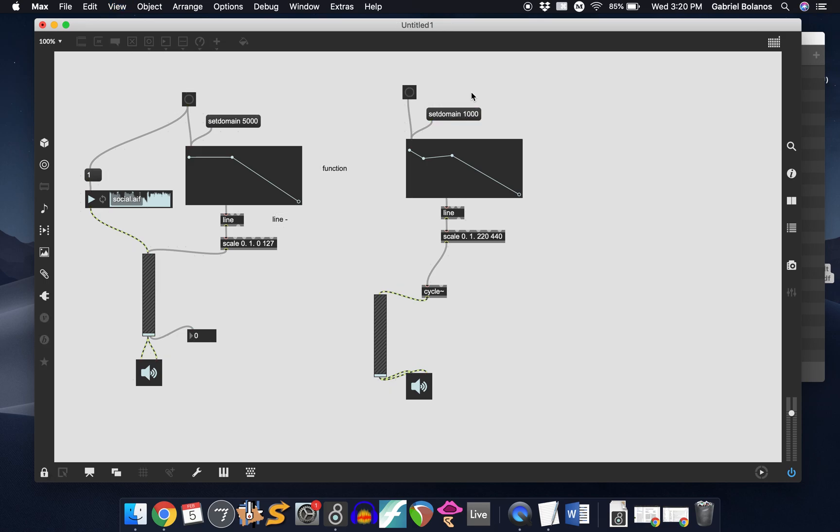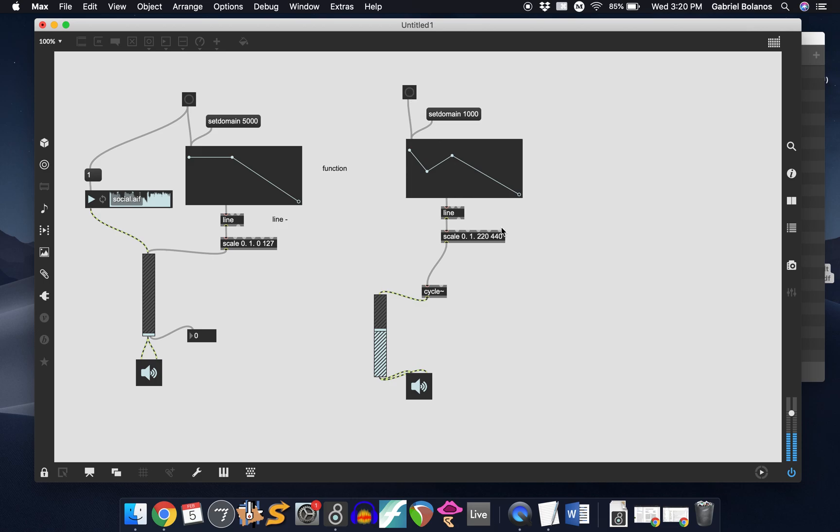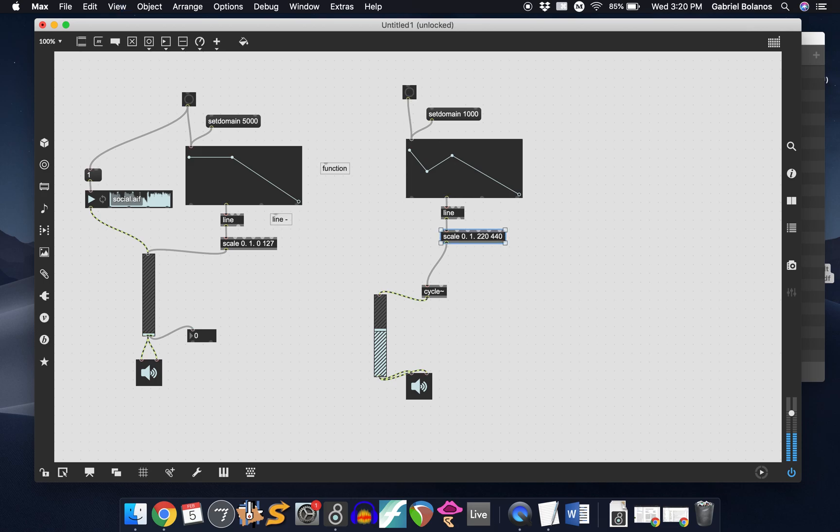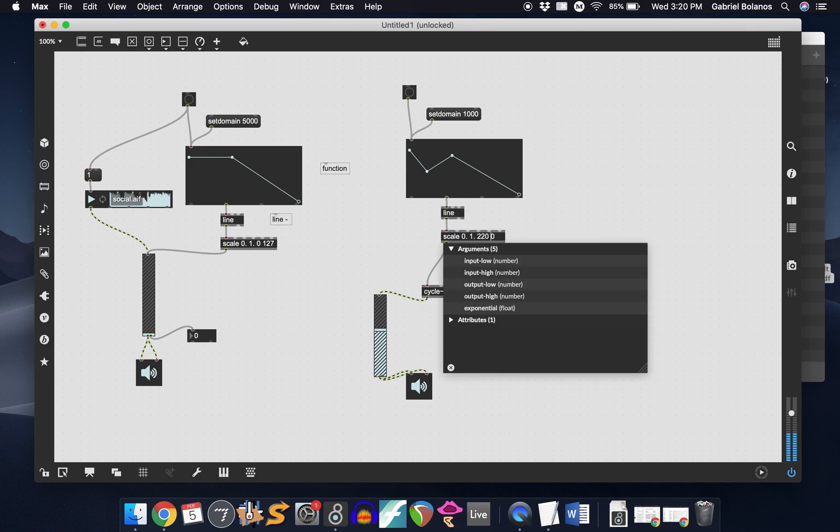If you wanted it over the course of one second, you would just change the domain. Let's exaggerate that a little more.